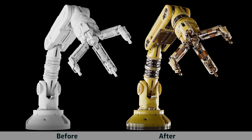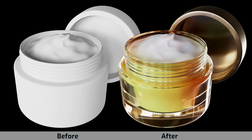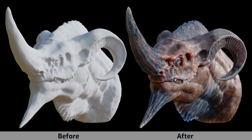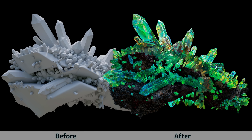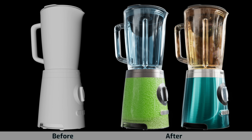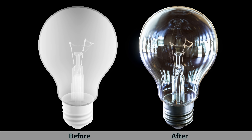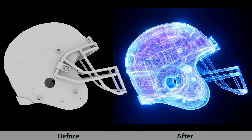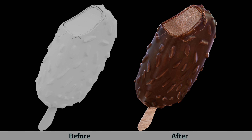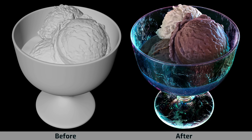LFO Design proudly presents a showcase of fully procedural material library for Redshift. Our library features an extensive range of fully procedural textures, patterns, and materials, all created directly within Cinema 4D and Redshift.